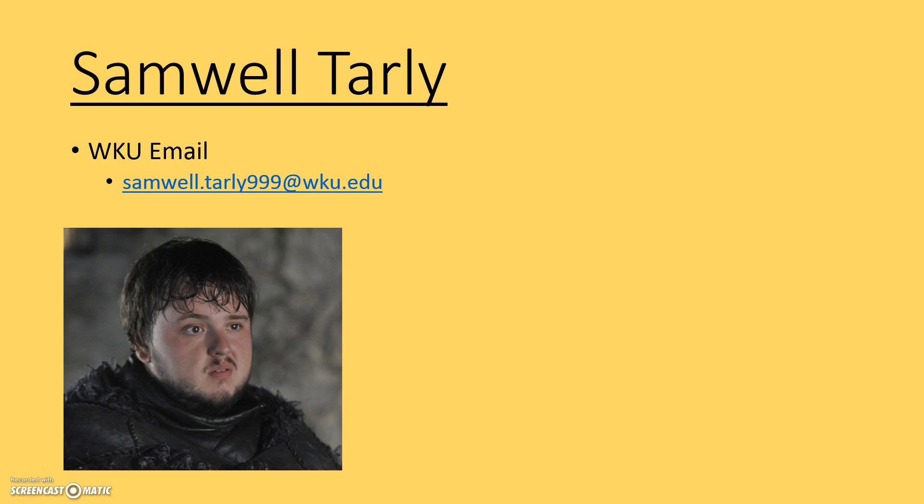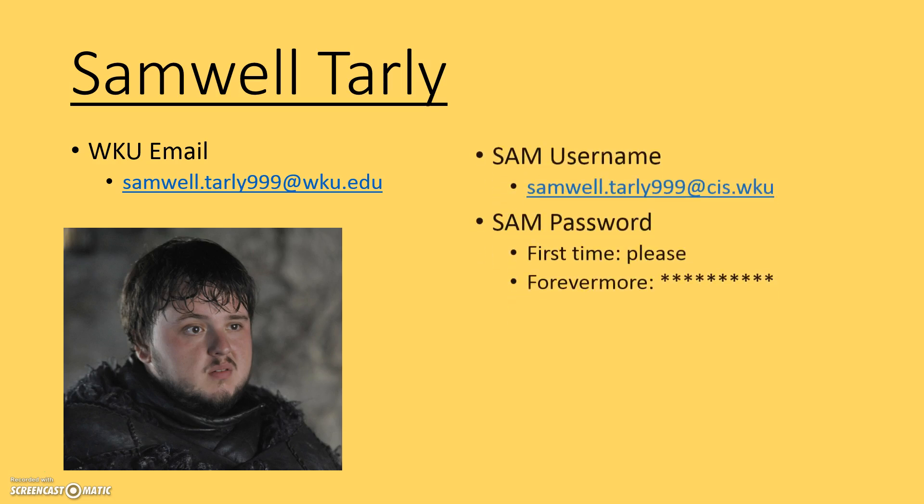Let's say Samwell's email address is samwell.tarly999@wku.edu or @topper.wku.edu. I have to create a username for him in the SAM website, and I'm going to do that for you. As your teacher, I will create your account. What is your account going to look like? It's going to look like this.